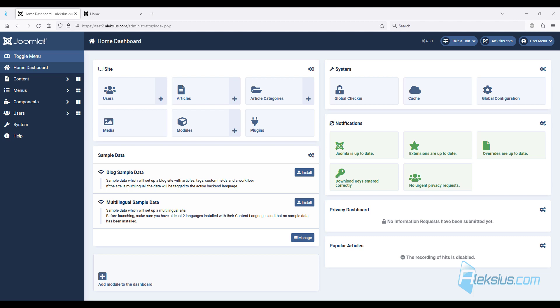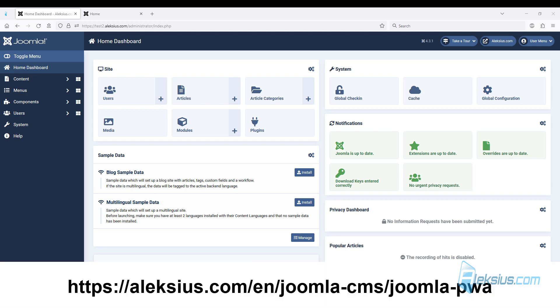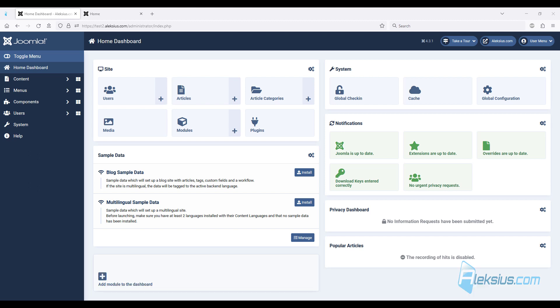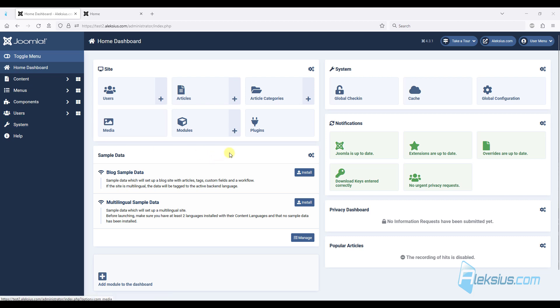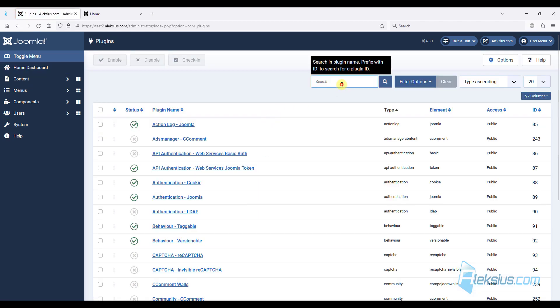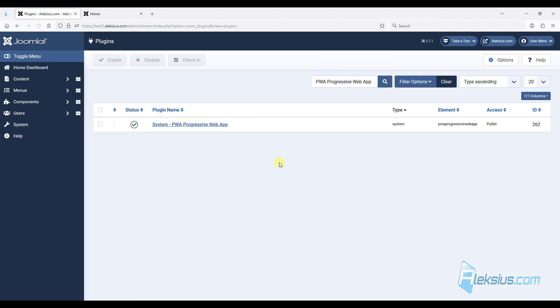Progressive web application created using Joomla PVA is compatible with iOS and Android. In my blog you will find a list of main features of this extension. Now let's look at how it works. First we need to install it and then go to plugins and find the main plugin. It's called System PVA Progressive Web App.